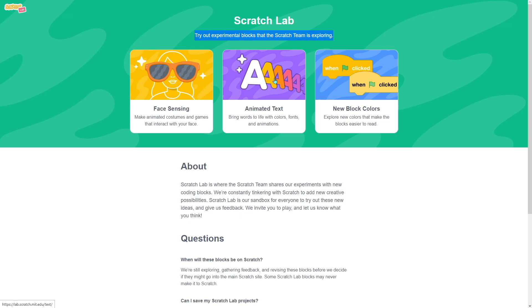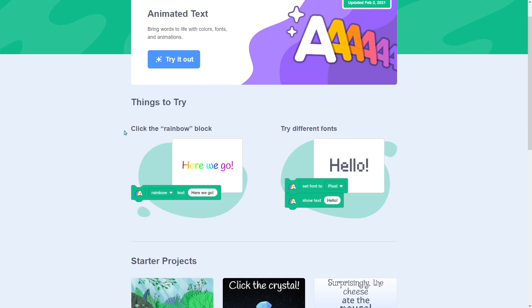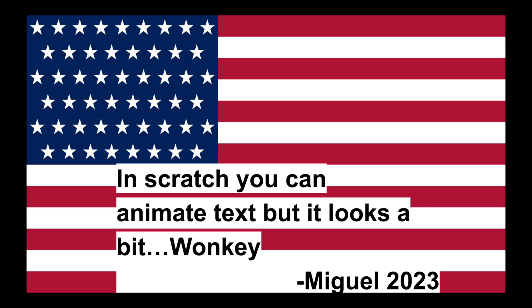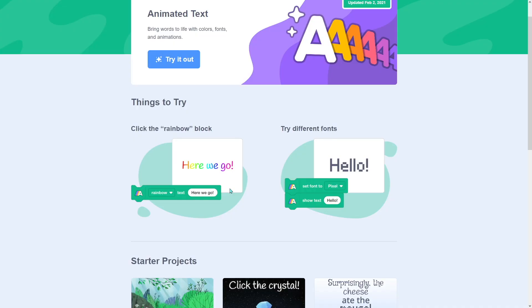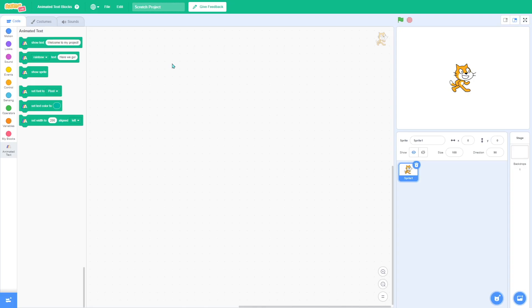Let's check out animated text and see what we can do first. So in Scratch, you can animate text, but it looks a bit wonky. Or, you could draw your own text, but you can only do that in the editor. From the looks of it here, you can set the text to blank and make it say something. So, let's try that.